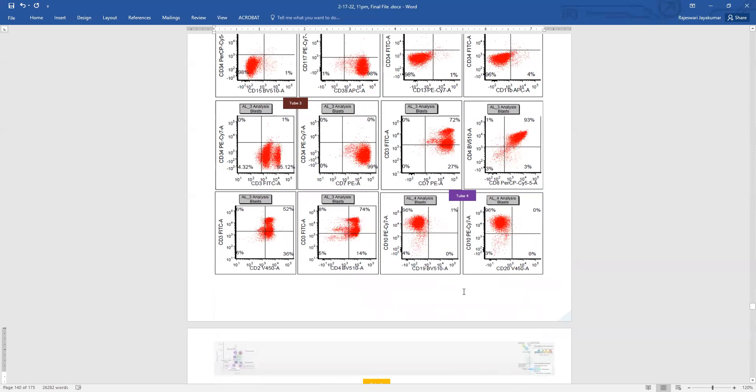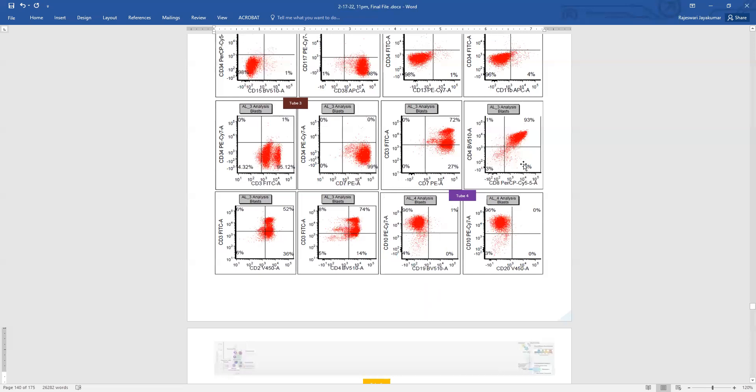So thymus is the organ where the maturation of T cells happen. So you will see both a population of immature T cells, which are positive for CD4 and 8, which are negative for surface CD3 and positive for cytoplasmic CD3, and then that will migrate towards one population that is just CD4 positive, and the other population that is just CD8 positive, and they will lose the immaturity markers and gain the surface CD3 expression and become brighter for CD5, etc.